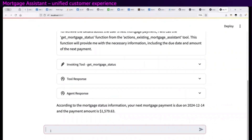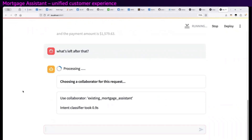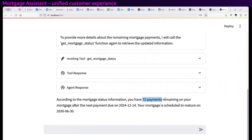Then I can ask a follow-up question. I don't have to be elaborate — I can be fairly terse: 'After that payment, what's left?' I'm expecting it to look up more information and tell me how many payments I have left and how much money I still owe. And there it is — 72 more payments — and it told me when my last payment is going to be due.